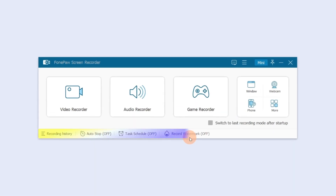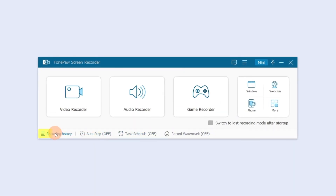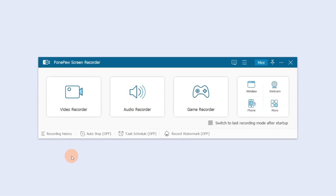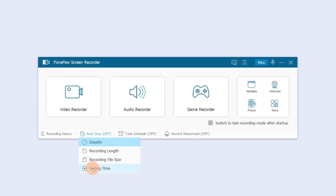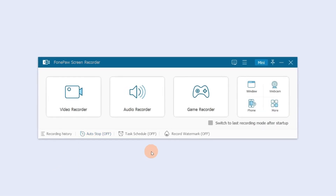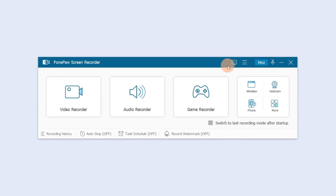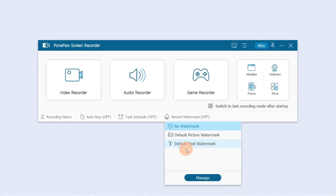At the bottom you can find advanced recording features: Record History, Auto Stop, Recording Task Schedule, and Record Watermark.